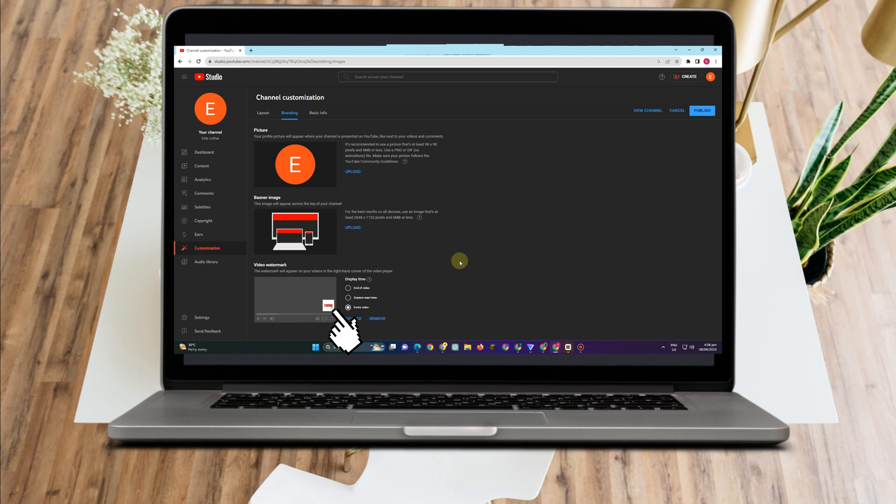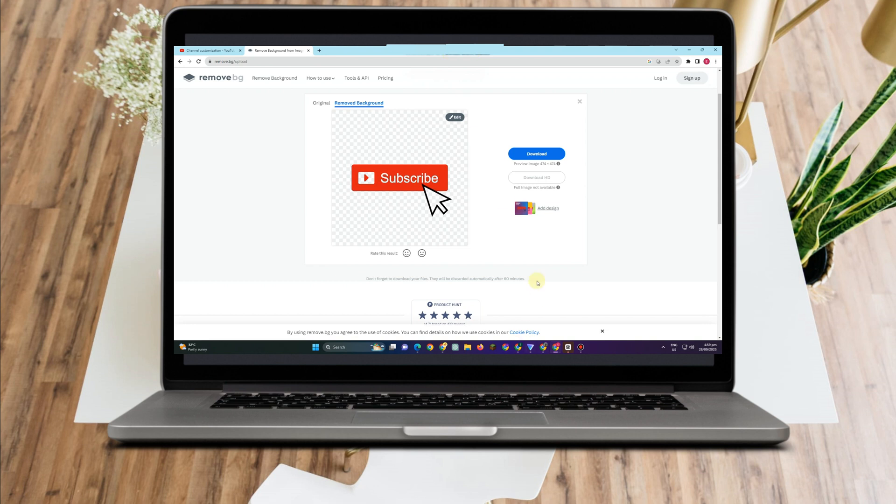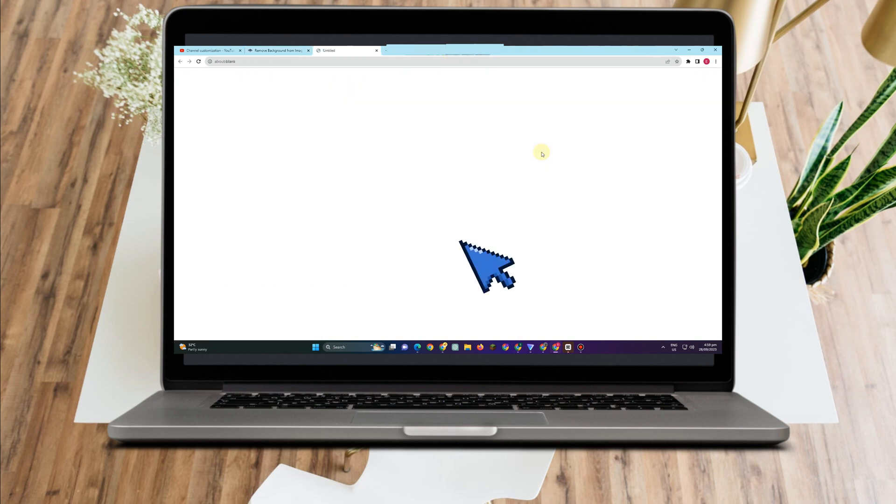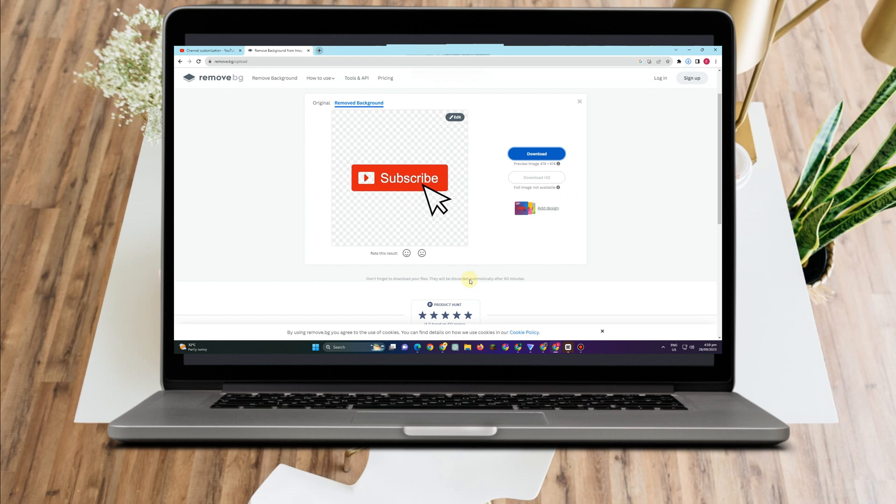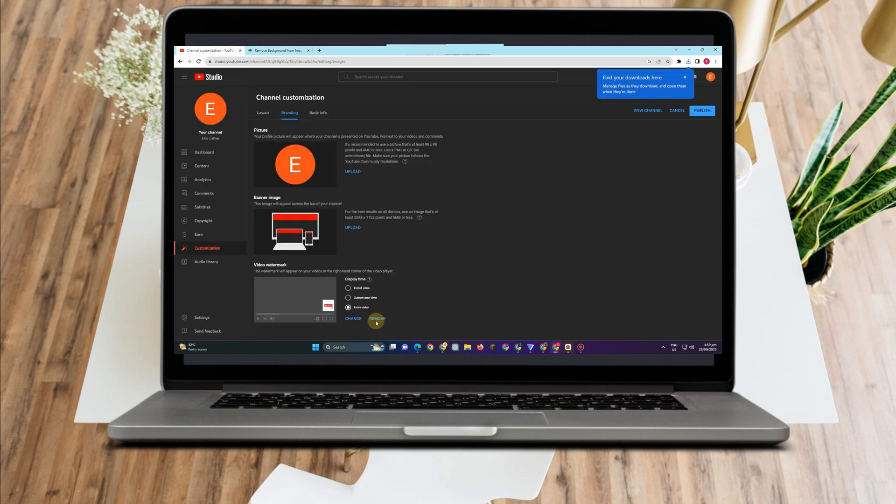But if you don't like this, if you don't like the result, you can simply go to remove background to remove the color or anything on that button.